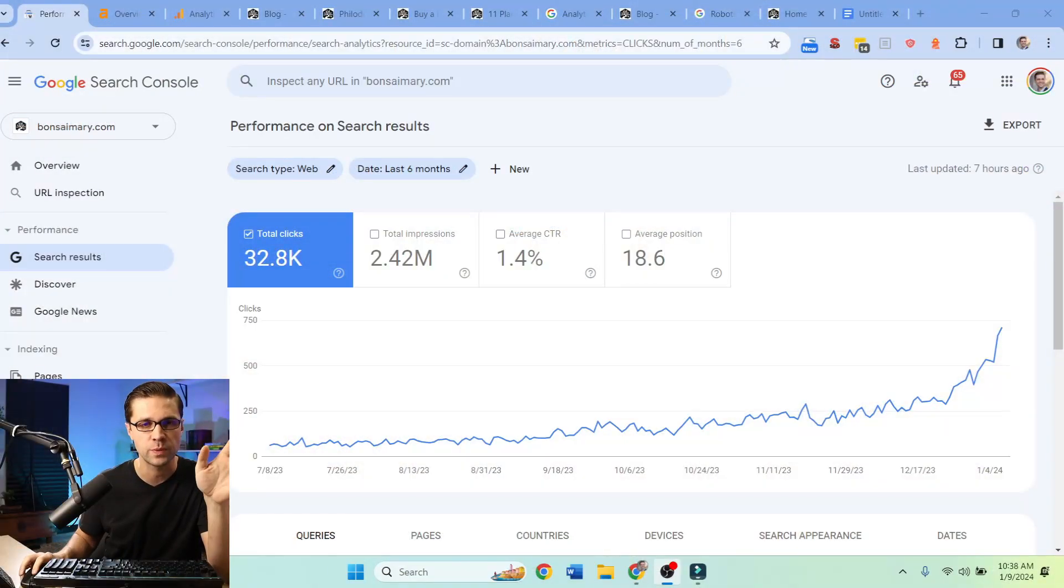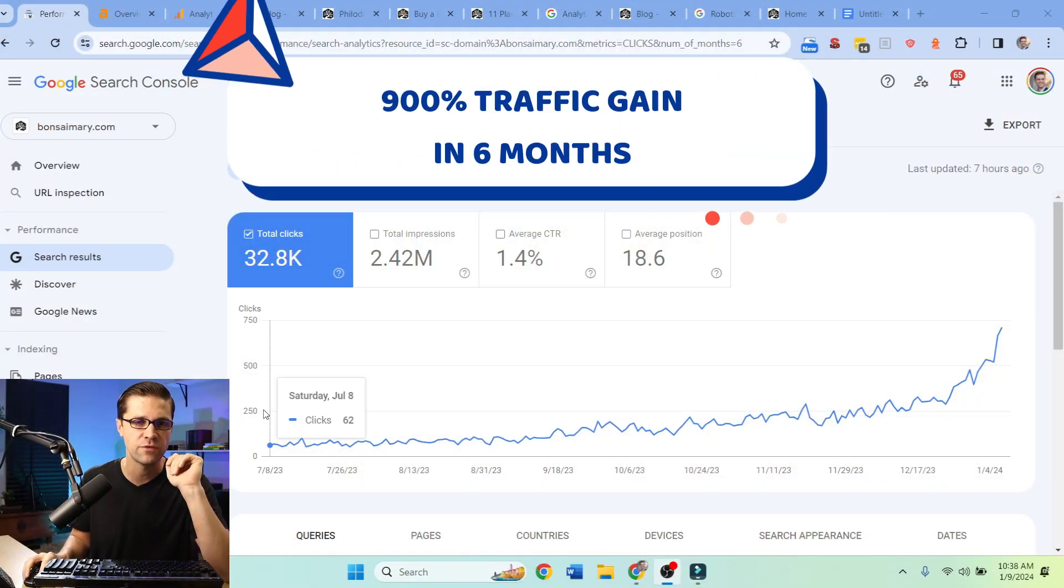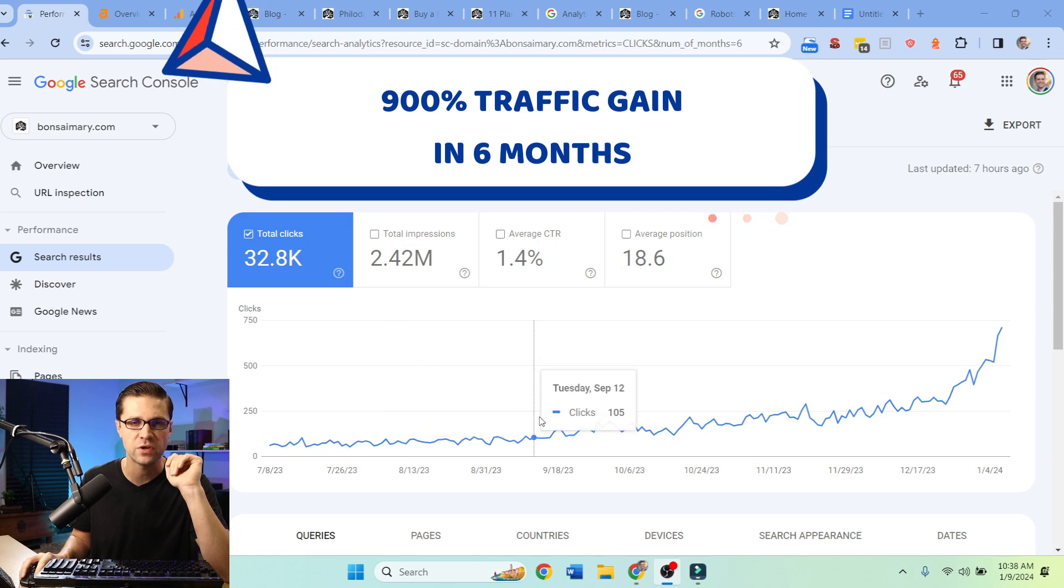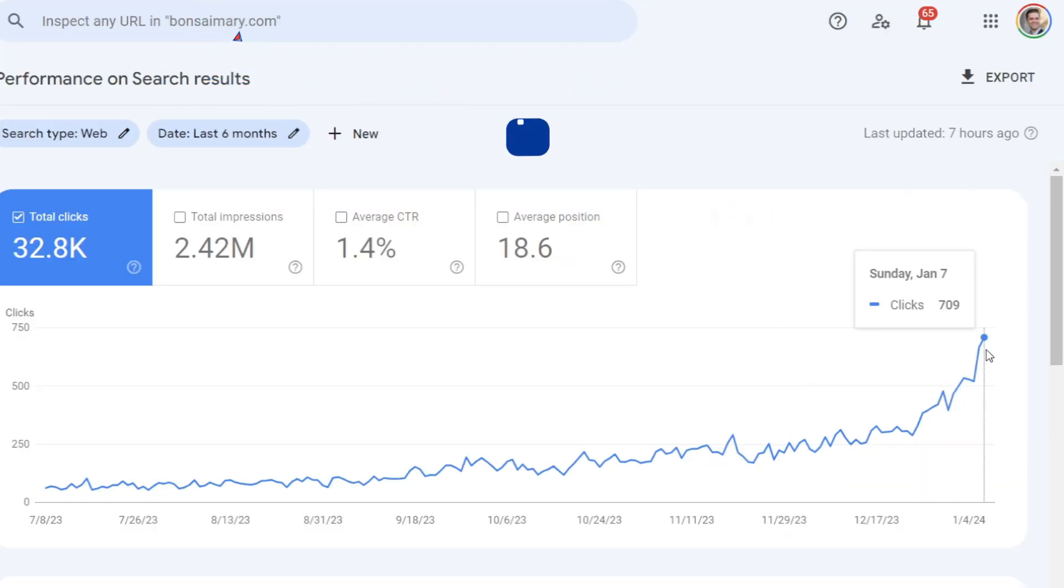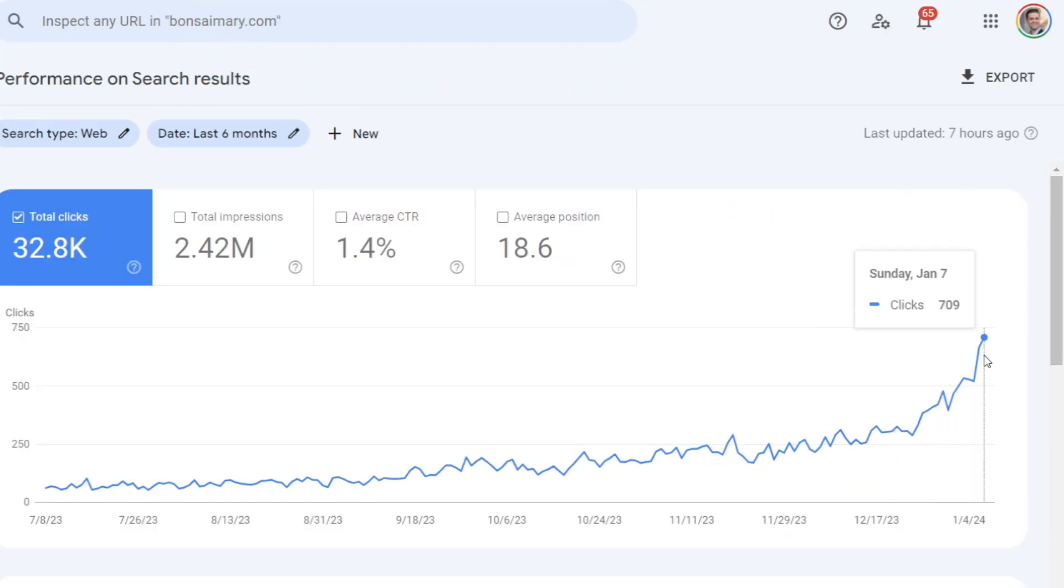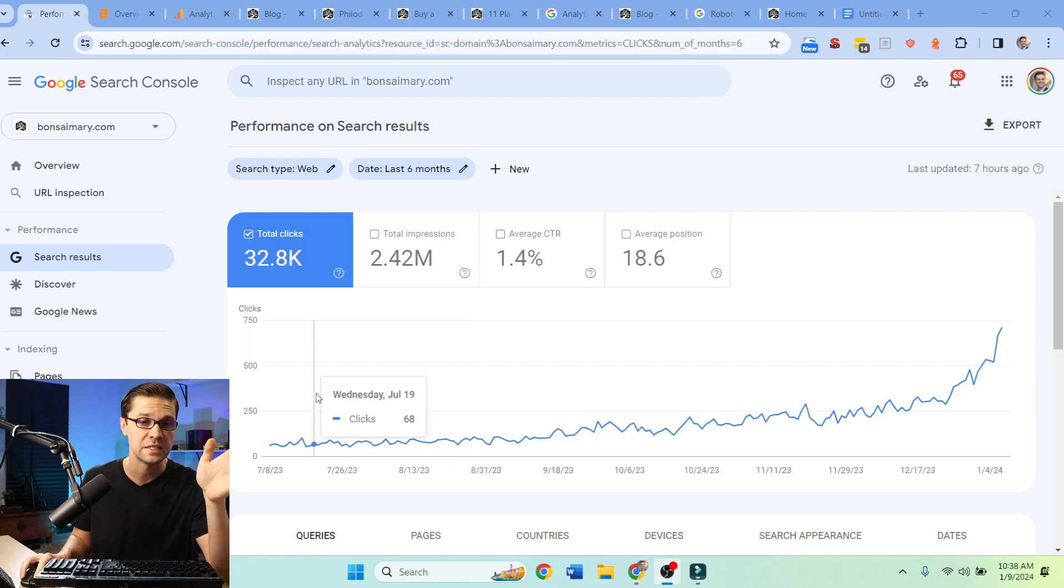This video will show you exactly what I'm doing with this website here. This is a six month view of traffic on Bonsai Mary and you can see our traffic is going up. This is organic traffic. We received 700 some clicks that's up from 60 clicks, so that's a 10x gain. How are we doing this?